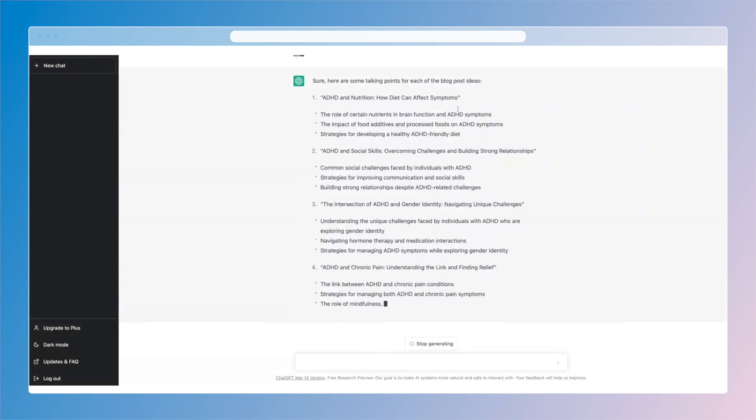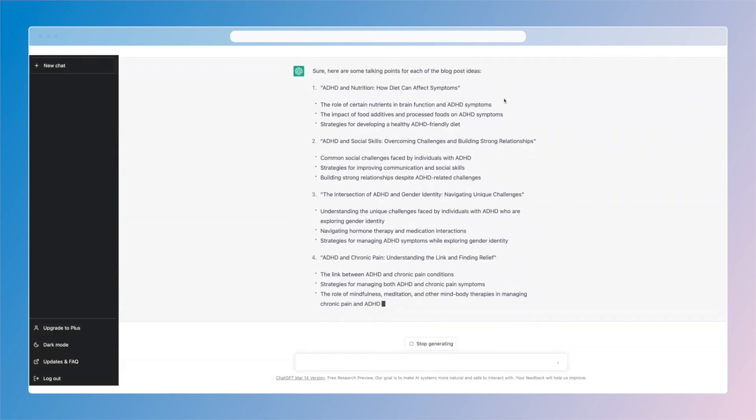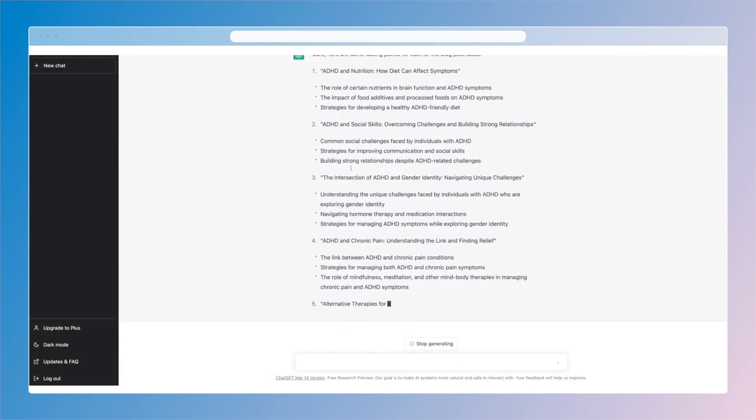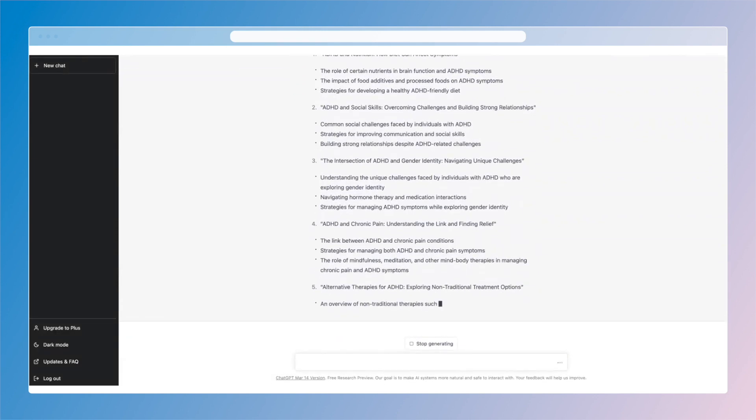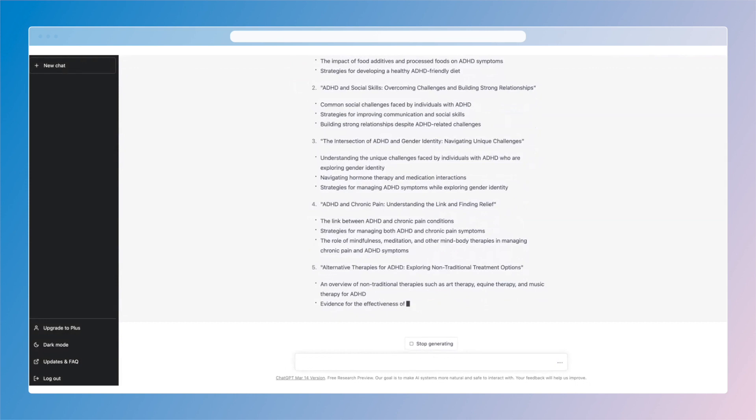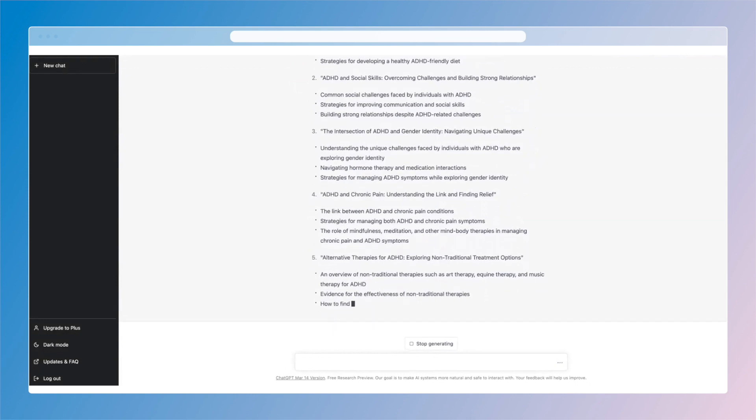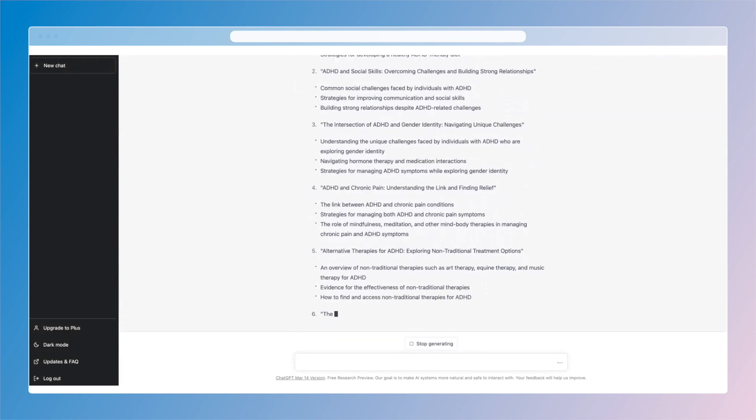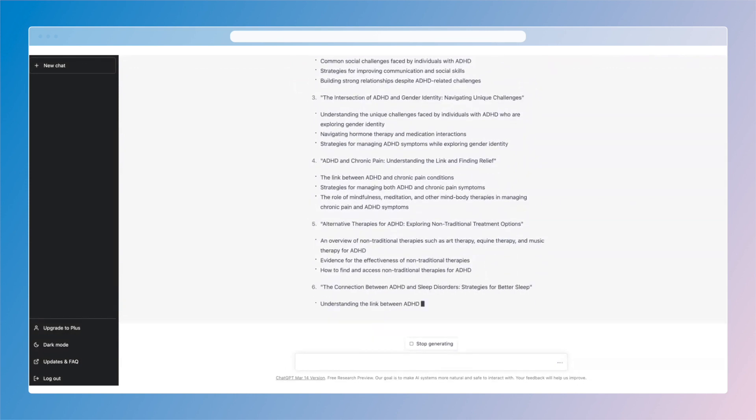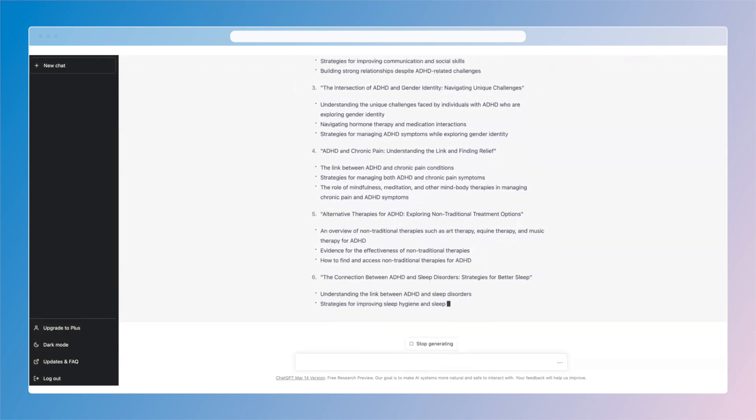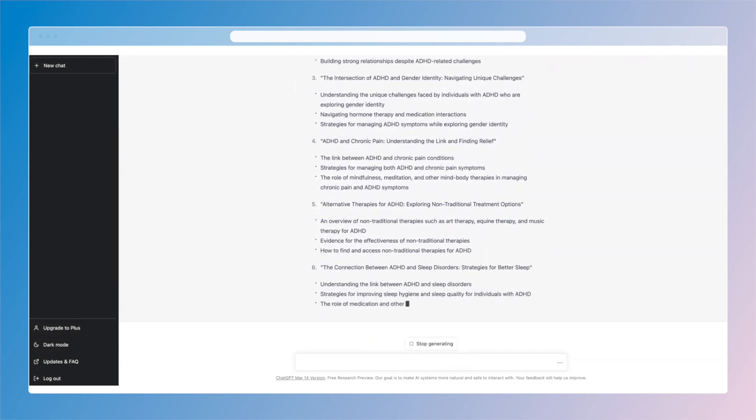Now let's say I want to start writing one of these. I could save these, copy and paste to a doc, save them as drafts to my site, whatever the case is.